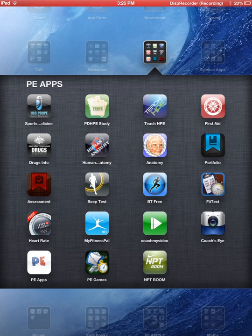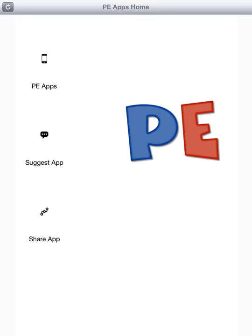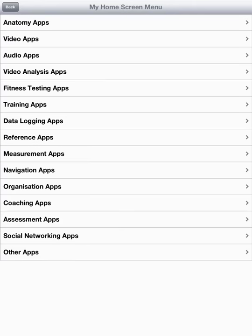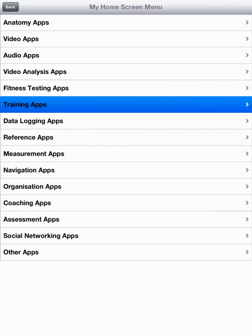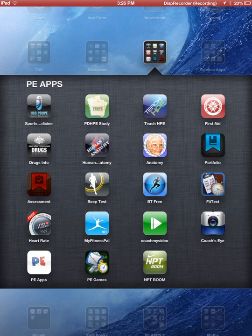PE Apps costs 99 cents. It is not an app itself — it just shows you other apps. If we click on PE Apps there, you'll see it's broken up into different areas. If we look at training apps, that's all the different types of training apps that are out there.